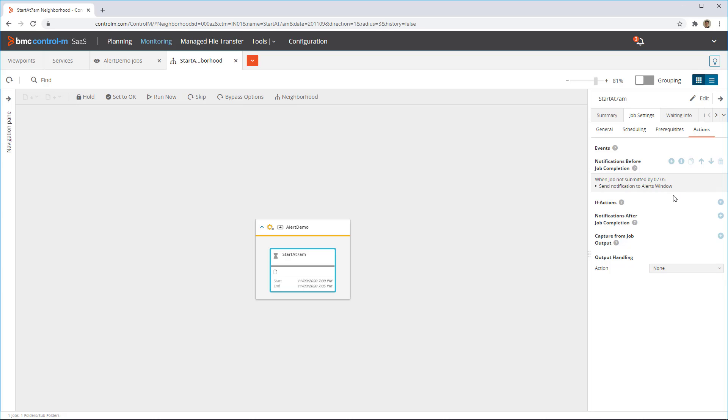Different settings are also available, like the job's execution time exceeding its normal duration, or a job not finishing before a set time.